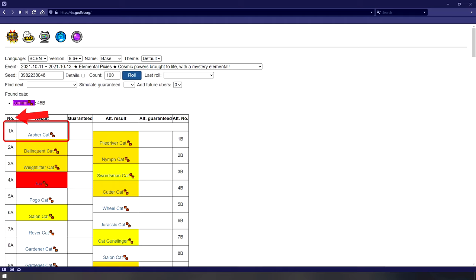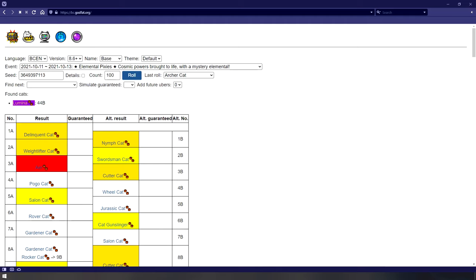Meaning, the next unit I will roll from the cat capsules will be Delinquent Cat. Click on the last cat that you rolled in the game to move the seed tracker up to that point. I clicked on Archer Cat on 1A, and it now displays Delinquent Cat as my next roll. Since I still have a couple of rolls left, why don't we jump into the game and see if the seed tracker actually did its job correctly.